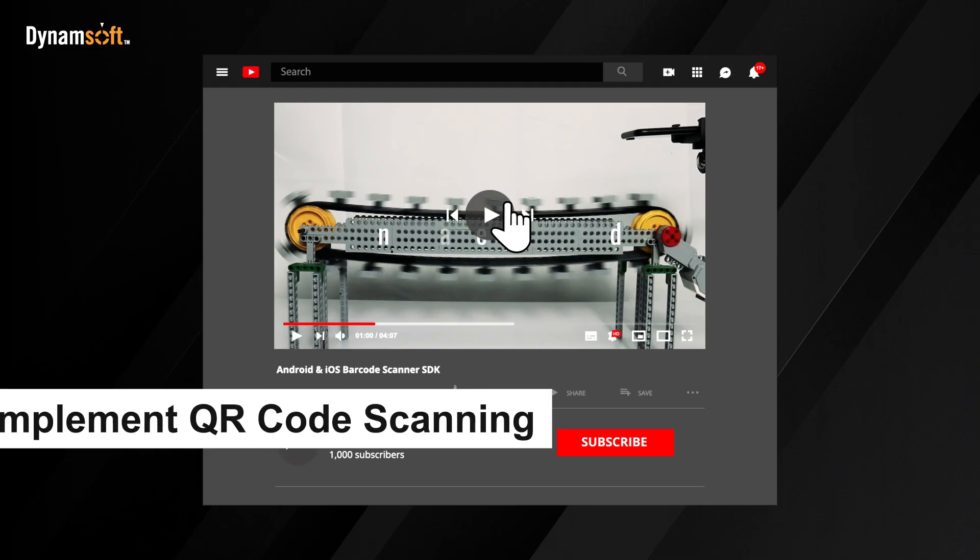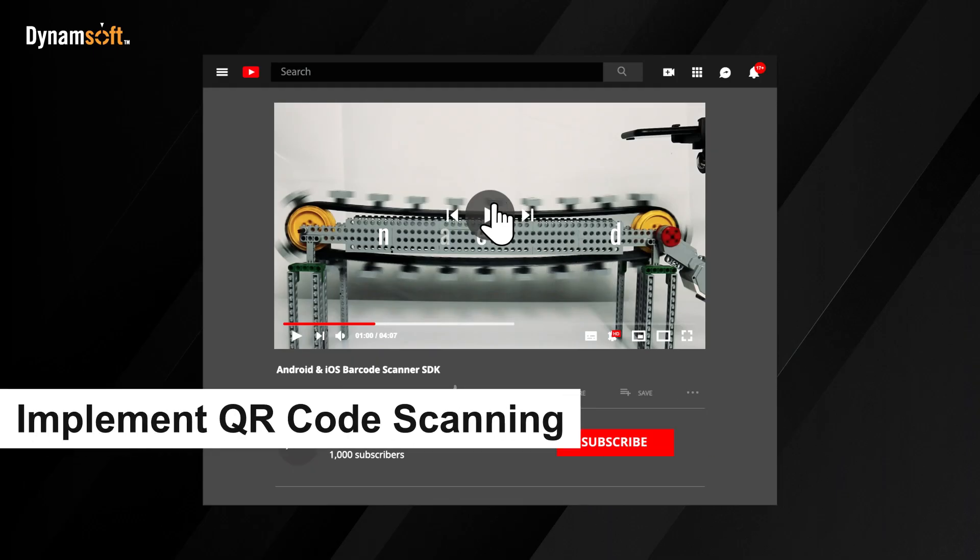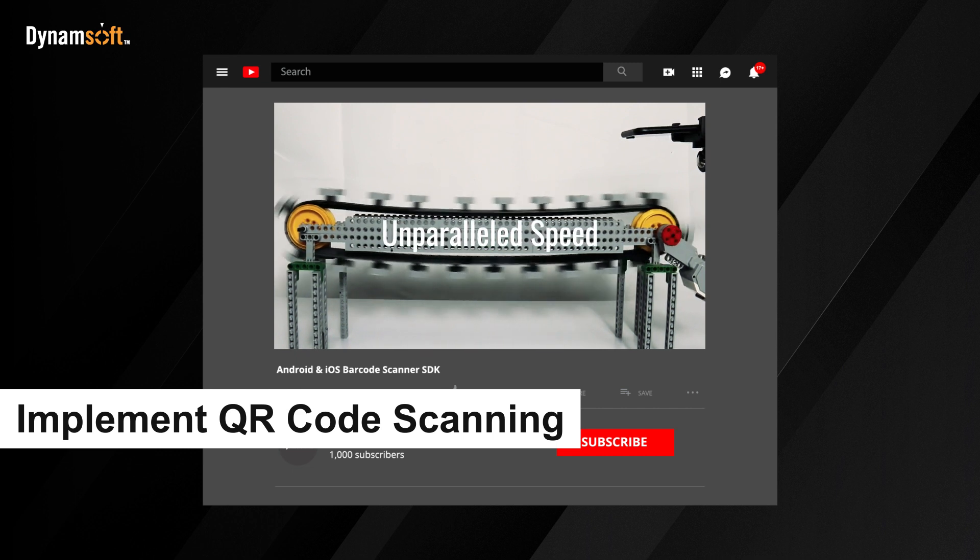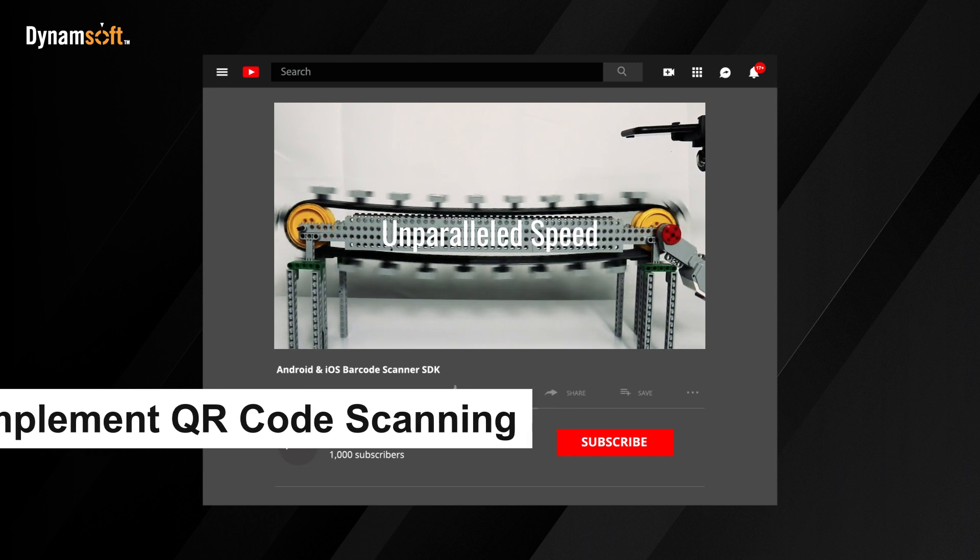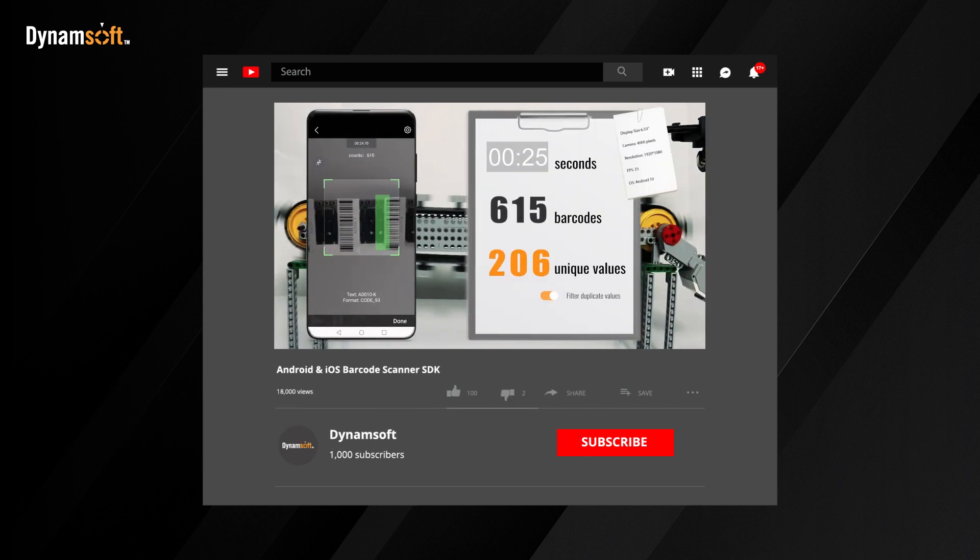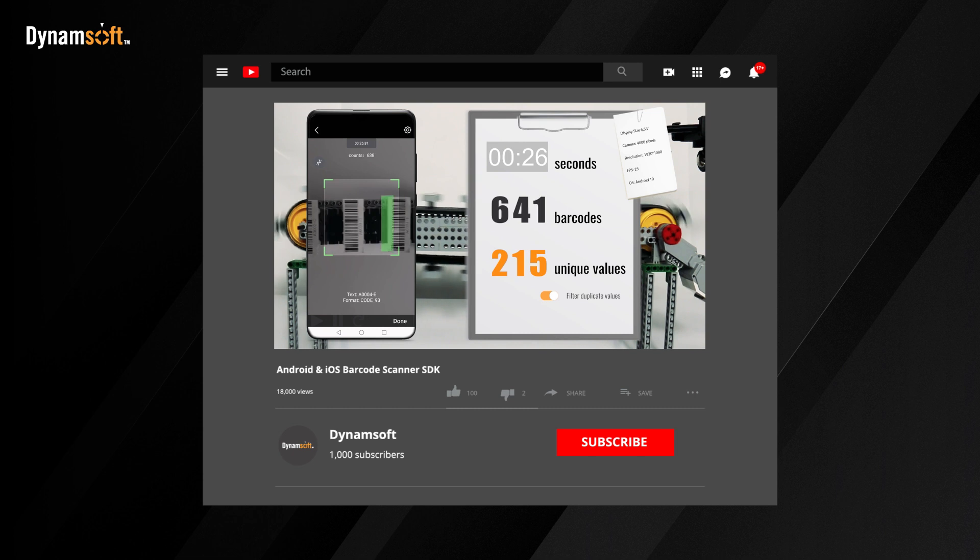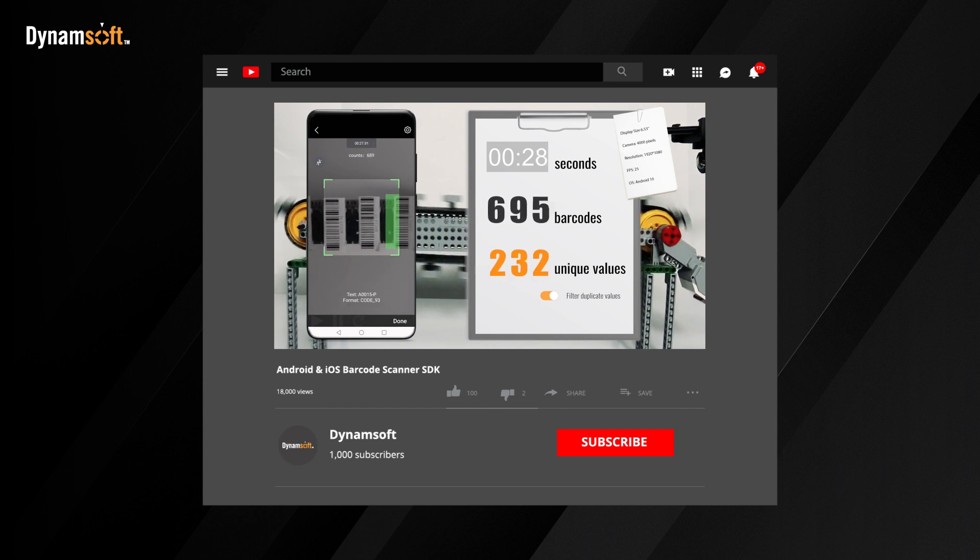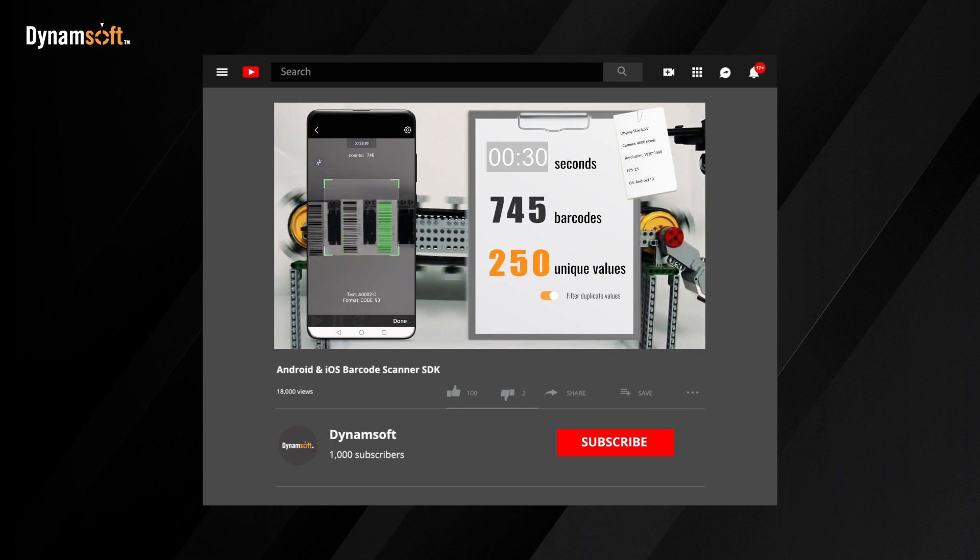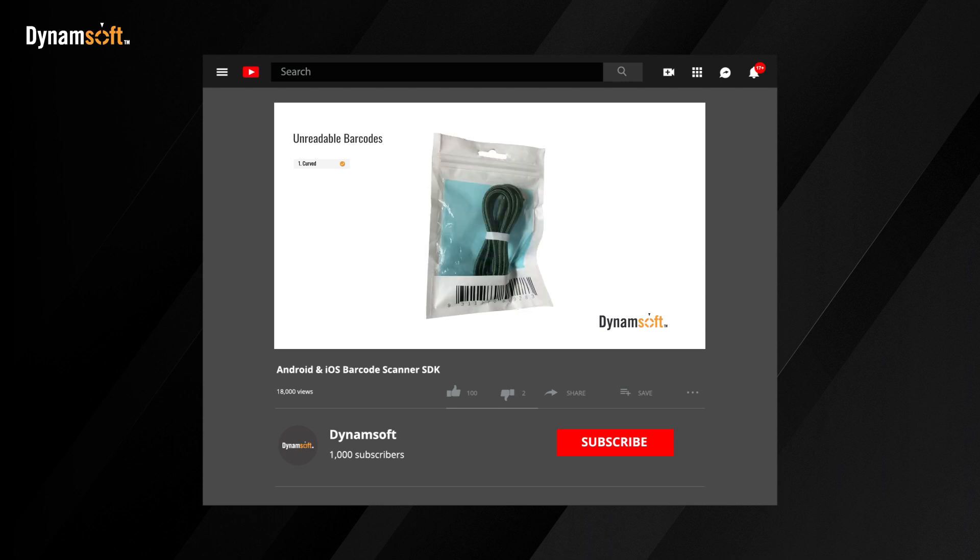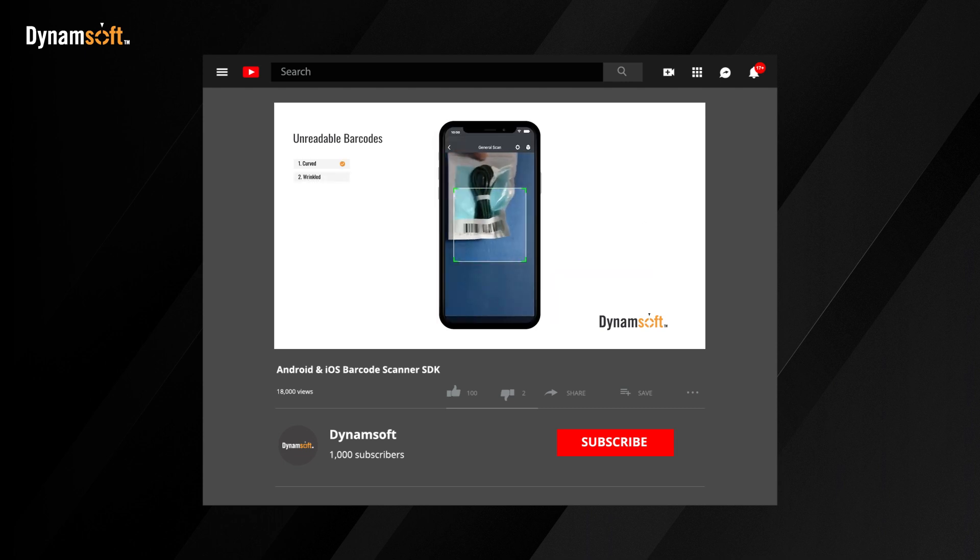Now comes the exciting part, implementing QR code scanning functionality using the Dynamsoft Barcode Reader. This powerful SDK takes your scanner to the next level. If you're curious about the performance comparison between our SDK and open-source alternatives, check out the videos we've shared on our channel.